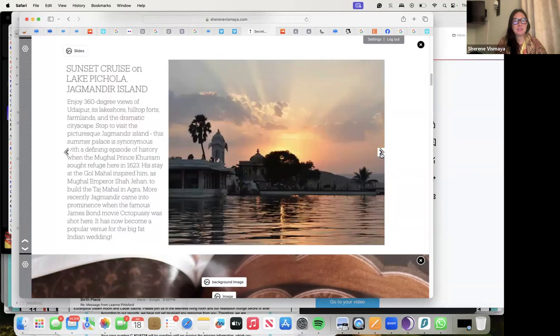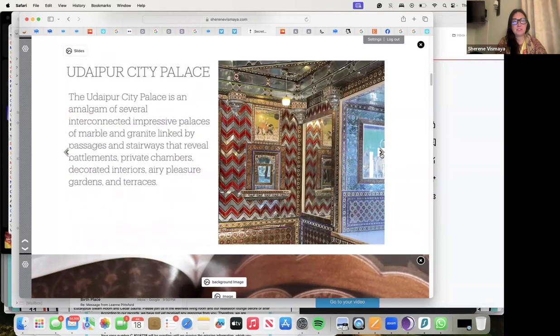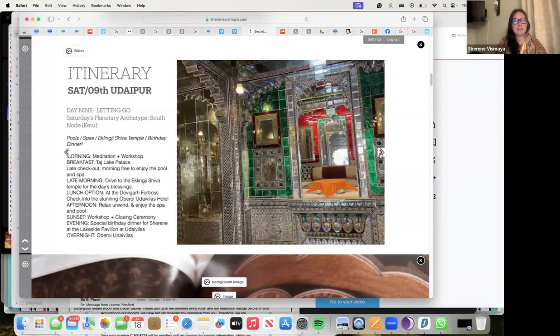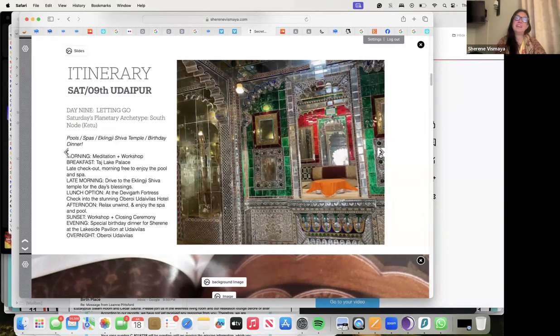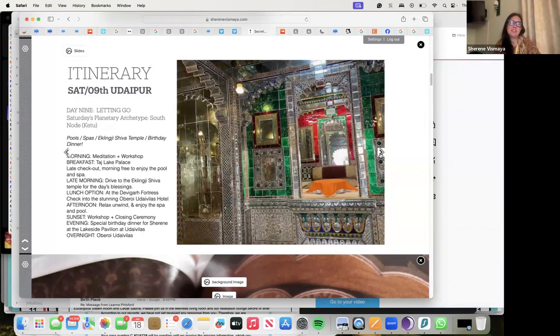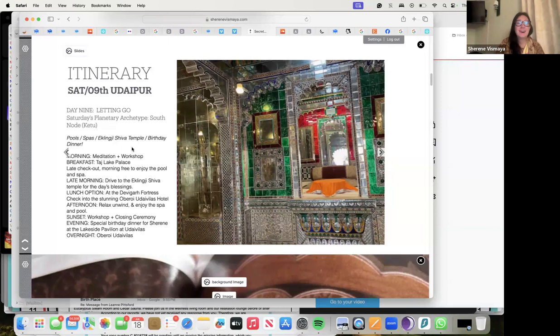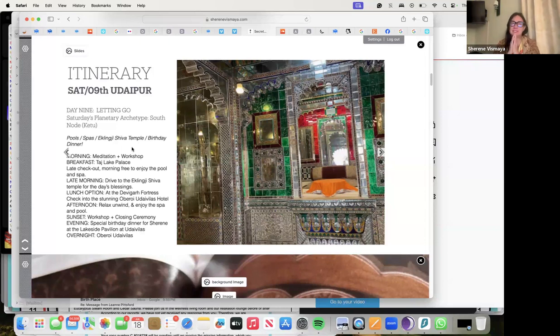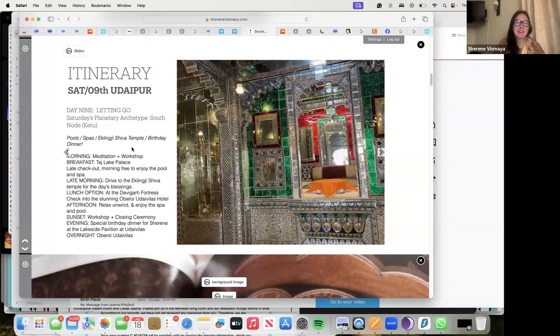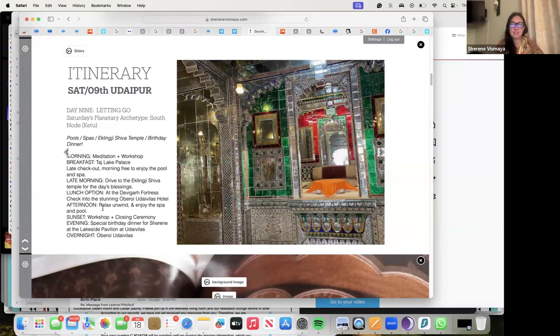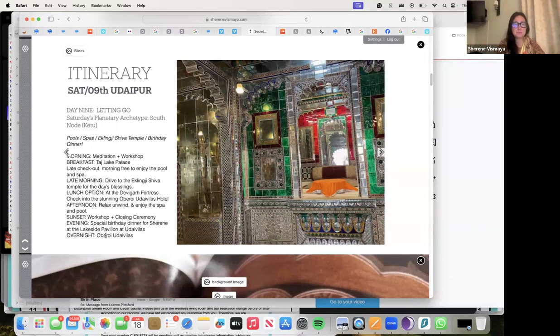Saturday, day nine, the last day - Letting Go. It will be in the day Ketu energy, but we're going to visit my favorite Shiva temple. We'll have my big birthday dinner. There's pools, there's spas, and you'll get all those Shiva blessings. This temple is just so mystical. There's also a lunch option for Devi Garh, which is this amazing fortress hotel that I've also stayed at that I love. I was on the fence of bringing into this retreat but we opted for Oberoi Villas, which is just a dream hotel. We'll have our workshop and closing ceremony and a special dinner - big dinner at the lakeside pavilion at Oberoi Villas.